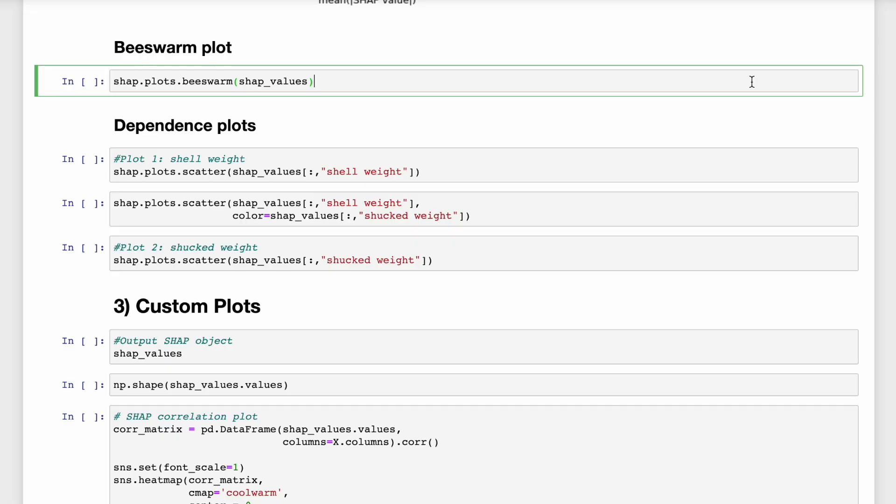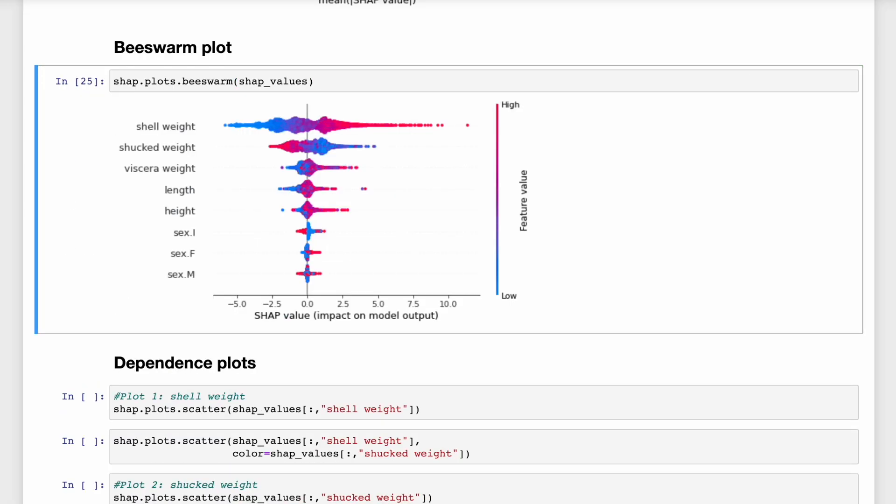So next, in my opinion, we have the single most useful SHAP plot. And that's the beeswarm plot. So this is a visualization of all of the SHAP values. And on the y-axis we have the values grouped by the different features. And the color of the points are determined by the feature values. So higher values are redder. And then on the x-axis we have the SHAP values.